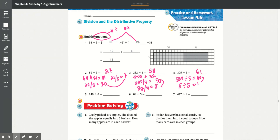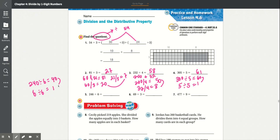Number 5: 246 divided by 6. We have 240 and 6. 240 divided by 6 equals 40. And 6 divided by 6 is equal to 1. So we add that together and it equals 41.